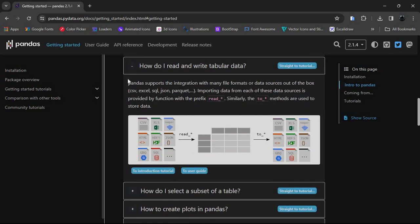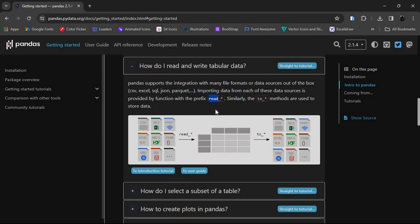Pandas supports integration with many file formats out of the box. The formats Pandas can integrate are CSV, Excel, SQL, JSON, Parquet, and many more. Importing data from each of these sources uses a function with the prefix read_. If you want to read data you use read_, and similarly if you want to store data you can use the to_ method.